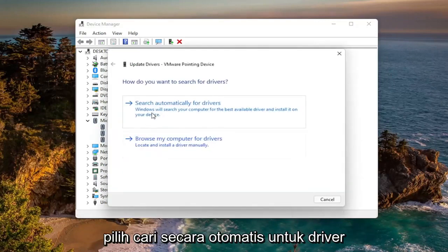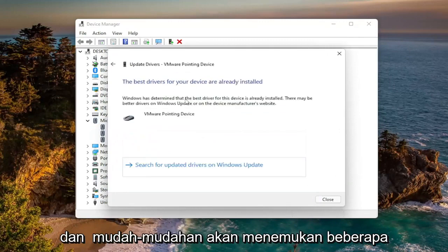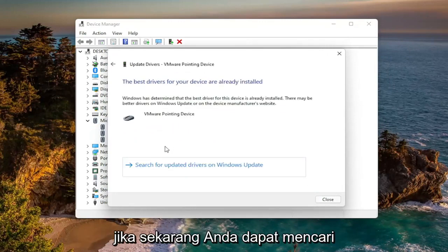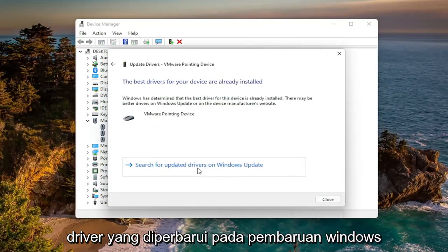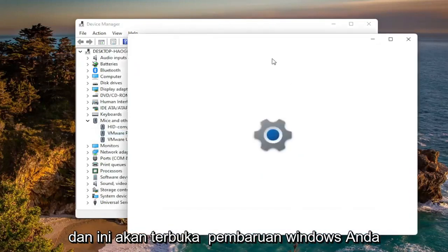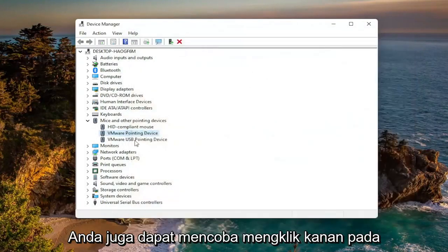Go ahead and right-click and select Update Driver, then select Search Automatically for Drivers. Hopefully it would have found some updated drivers. If not, you can search for updated drivers on Windows Update — this will open up Windows Update where you can go ahead and check for updates.